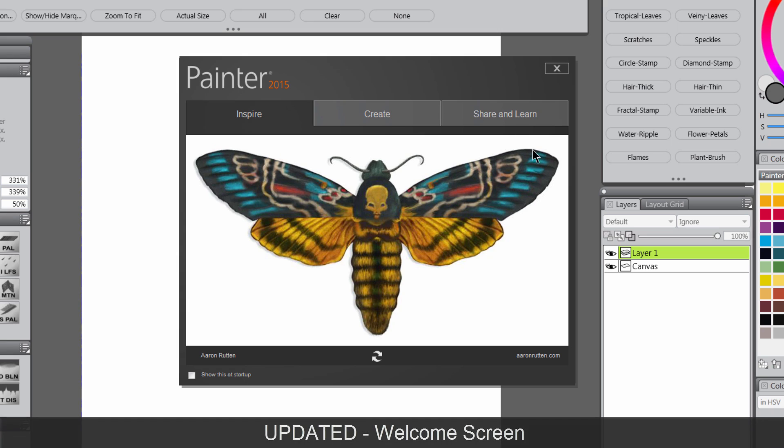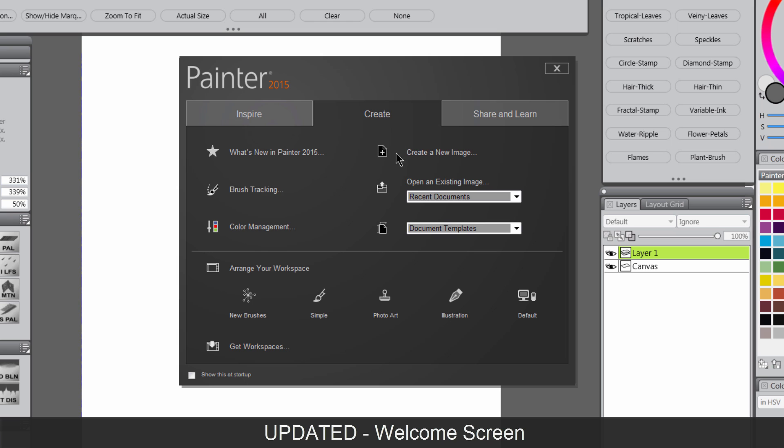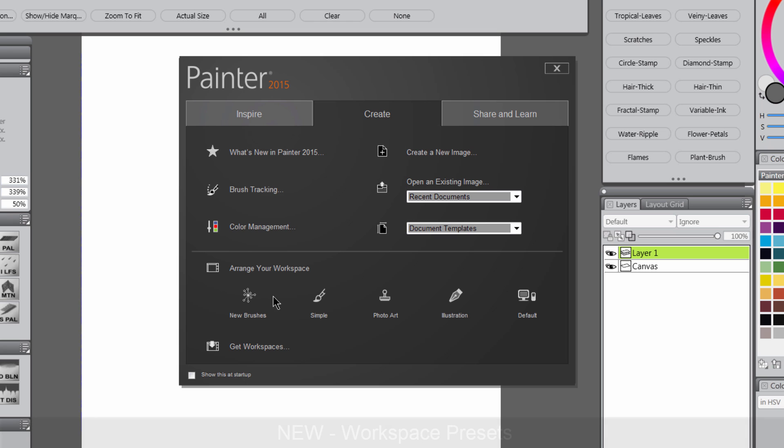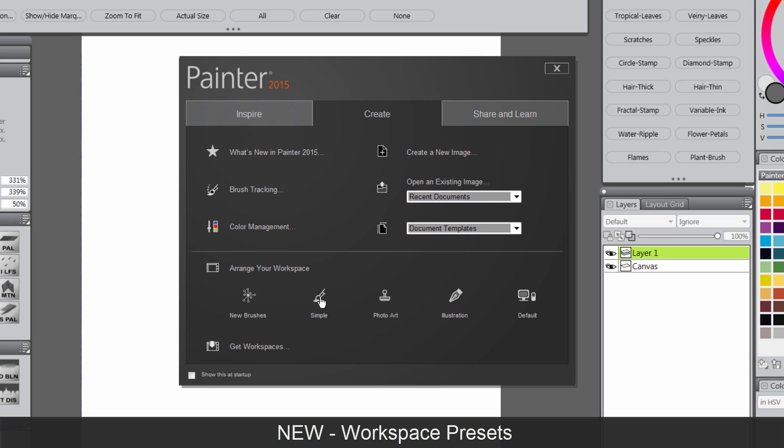The welcome screen has been updated. There's new artwork by new artists, including this guy here. If we look at create, there's some new options to explore different workspace layouts.